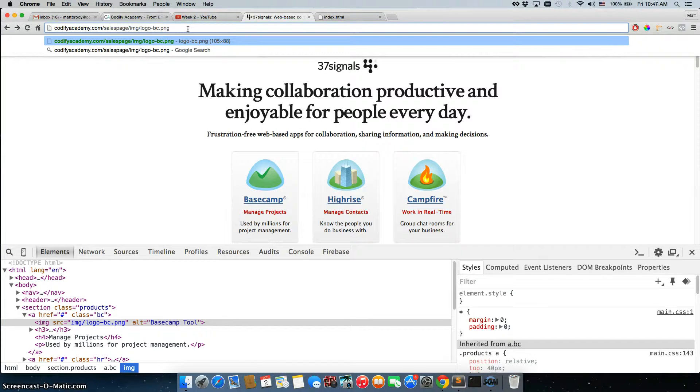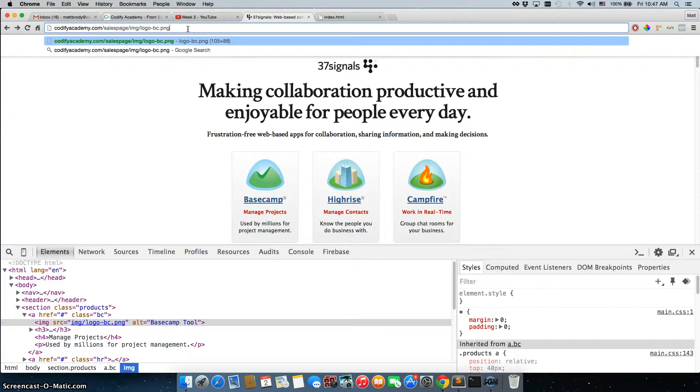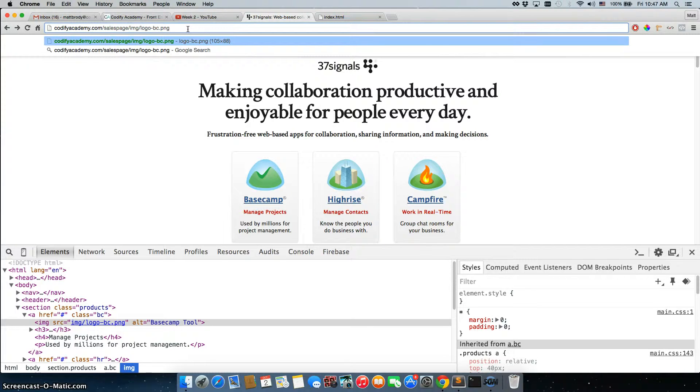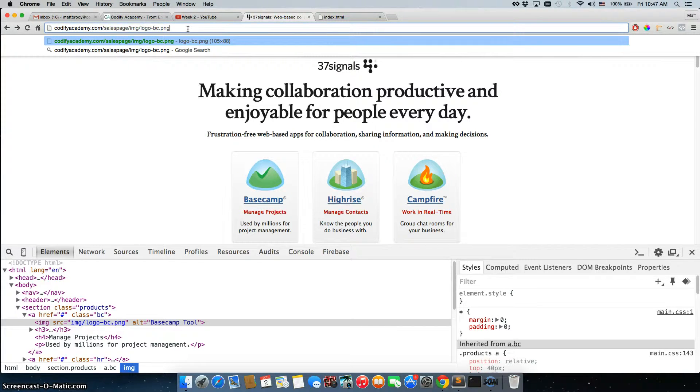So again this is a path, it's just saying on your website, on your server, inside of codifyacademy, the main folder, there's a folder called sales page, which is this website. Inside of sales page, there's a folder called img, which is where we store all of our images. And there's an img called logo hyphen bc.png.